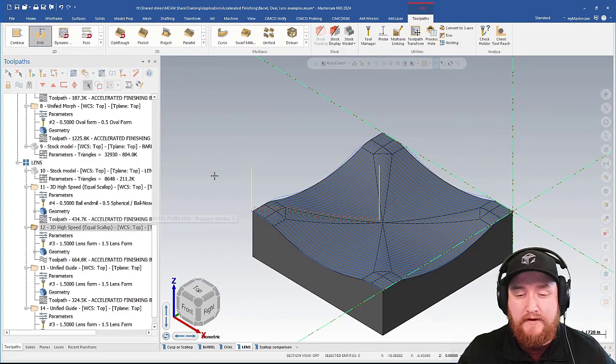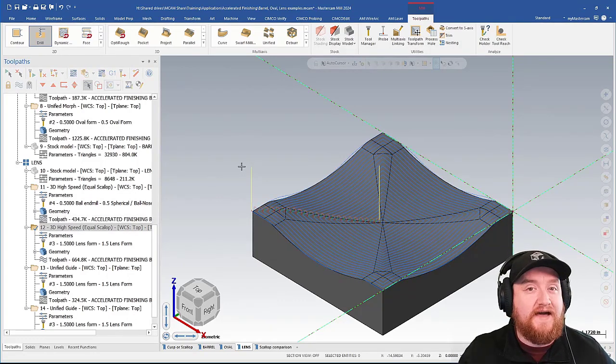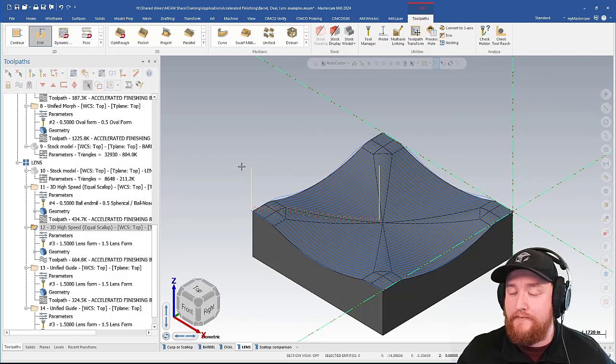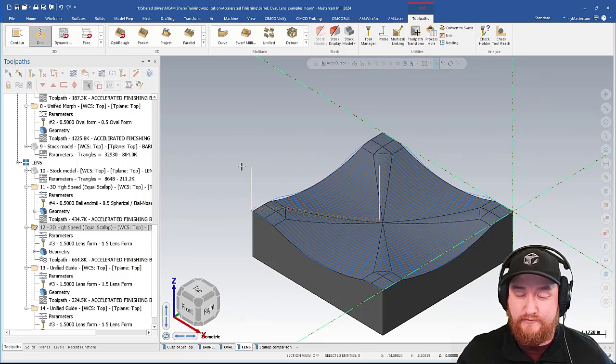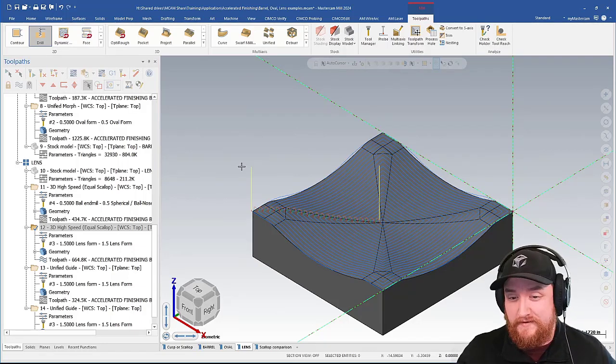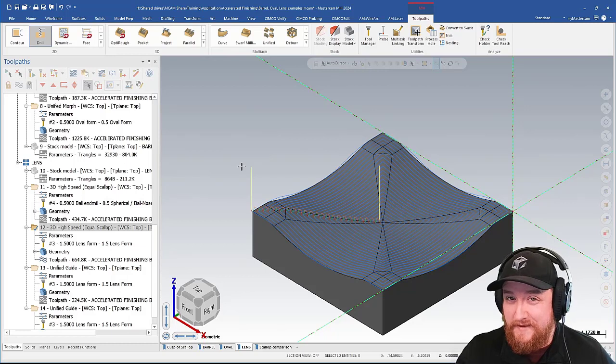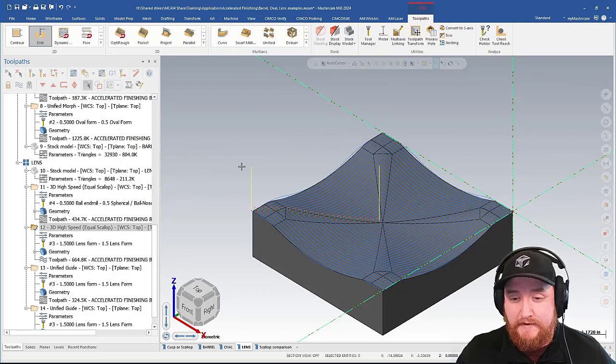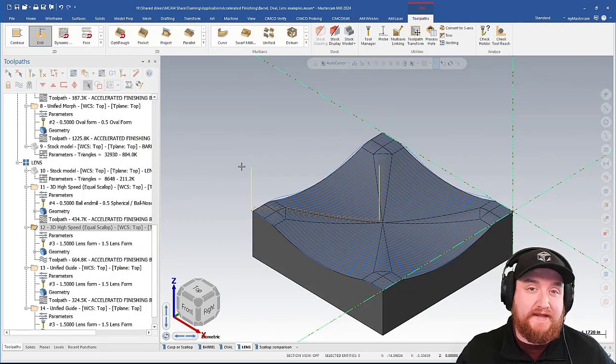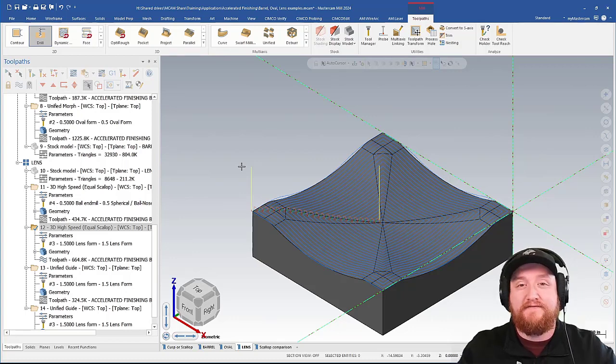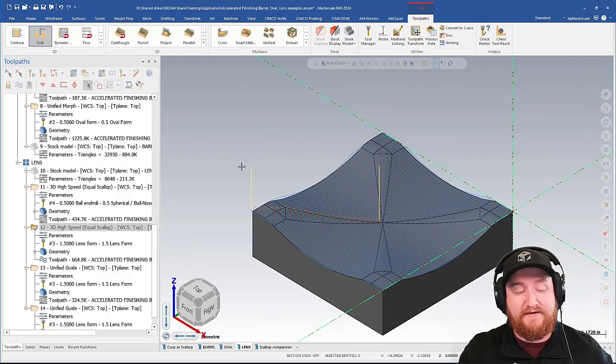Here, I'm using the exact same toolpath, literally just copied down, but now I'm using a lens tool. That means that we're probably about the same on cycle time, maybe plus or minus a little bit, but we're going to get a nicer result out of this because of that wider radius.